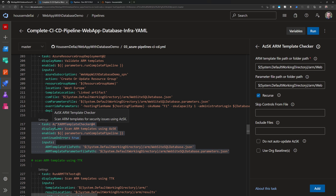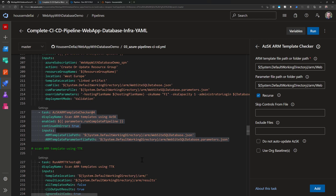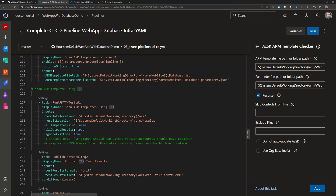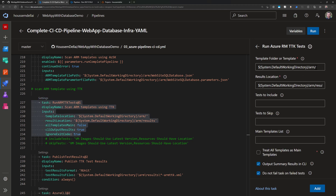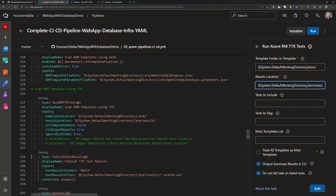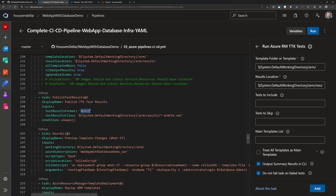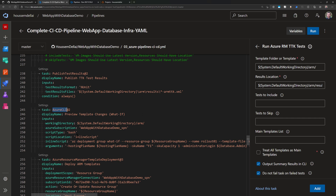I use the Azure Security Kit task to scan the resources described in the pipeline. I also use another tool, TTK (Template Test Toolkit), to scan the ARM templates — configuring it with the folder name for my templates and the output location for scan results. The TTK results are then published to Azure DevOps in JUnit format. I then preview the template changes using the ARM 'what-if' command, which shows what resources will be created before they are actually provisioned in my Azure subscription.